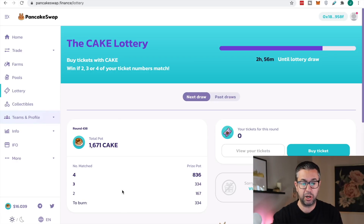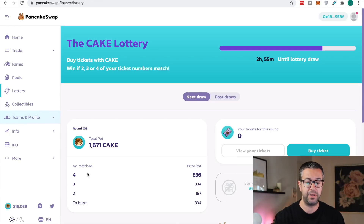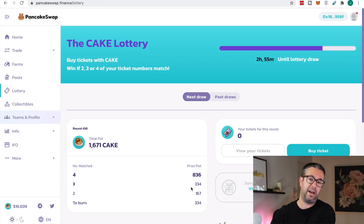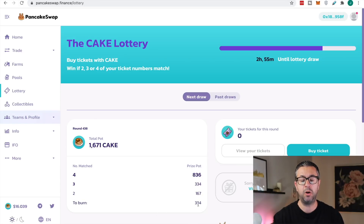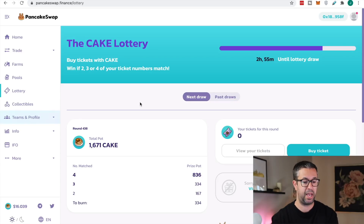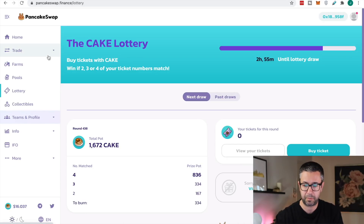When you buy a ticket, you get four numbers in a specific order. When they pick the four numbers, they're in a specific order too. If you match them in that specific order — if you get two, three, or four — you will win the designated amount of Cake for the pot. To match all four in the same order, you would get 836 Cake. Also, they burn a very large amount every day, which helps with the price. Cake was down around $9 about a week and a half ago and has gone up close to 90%.